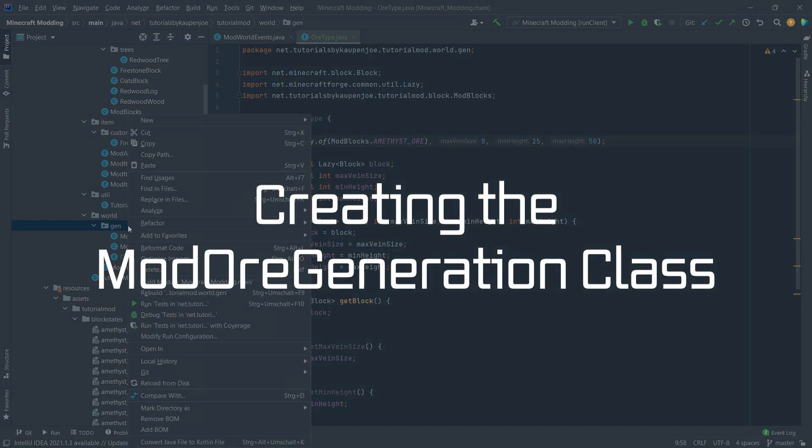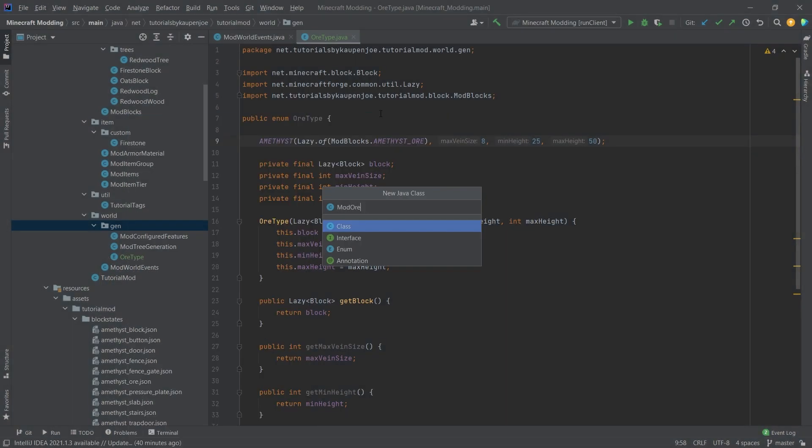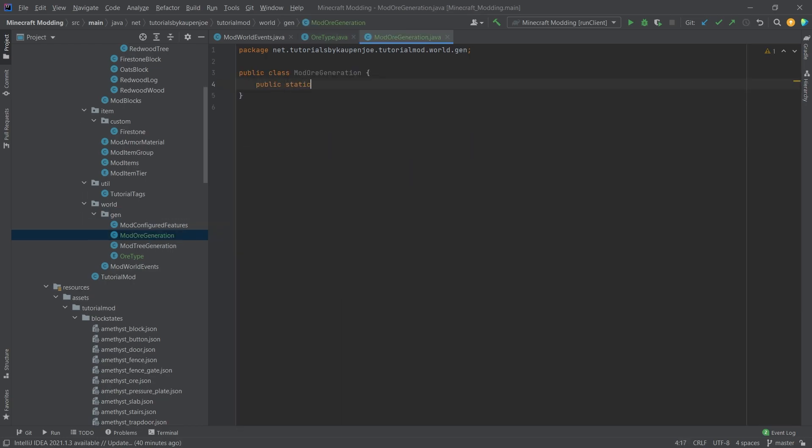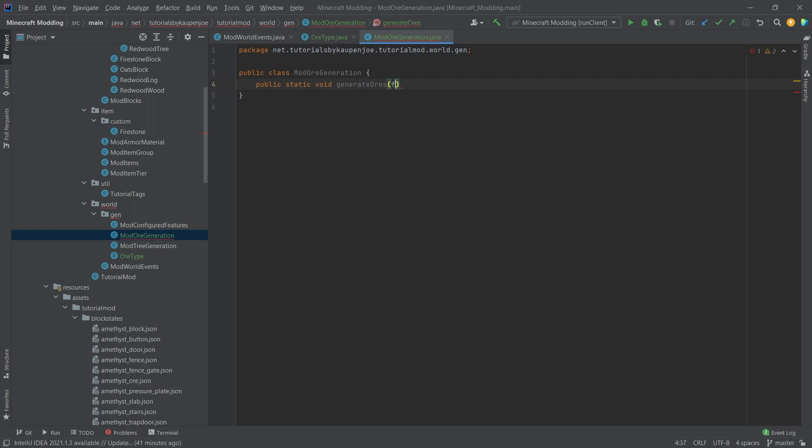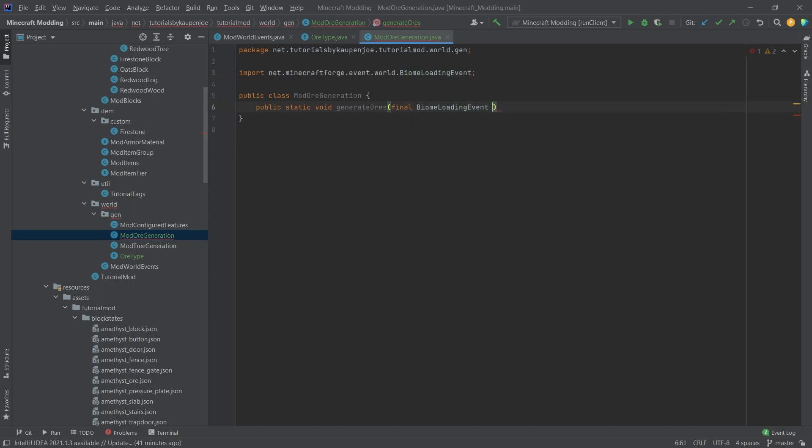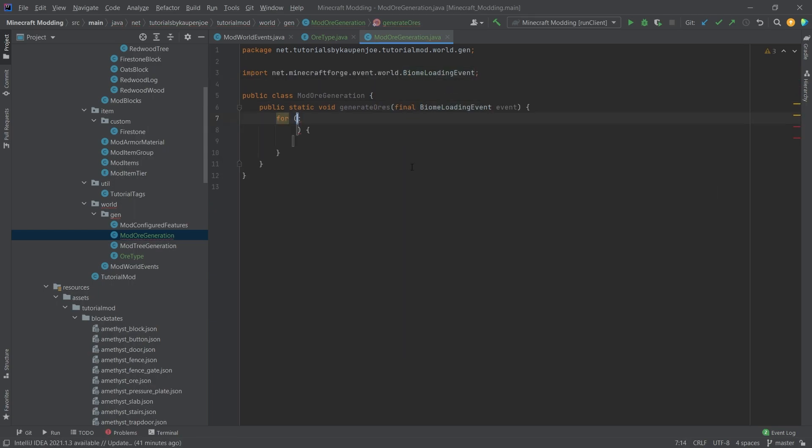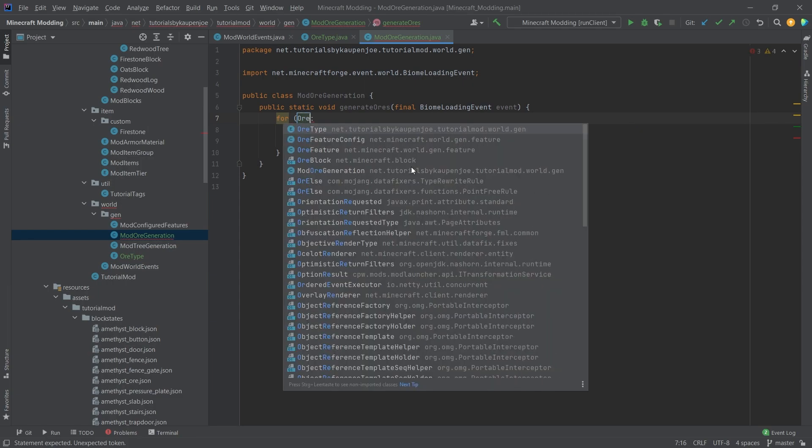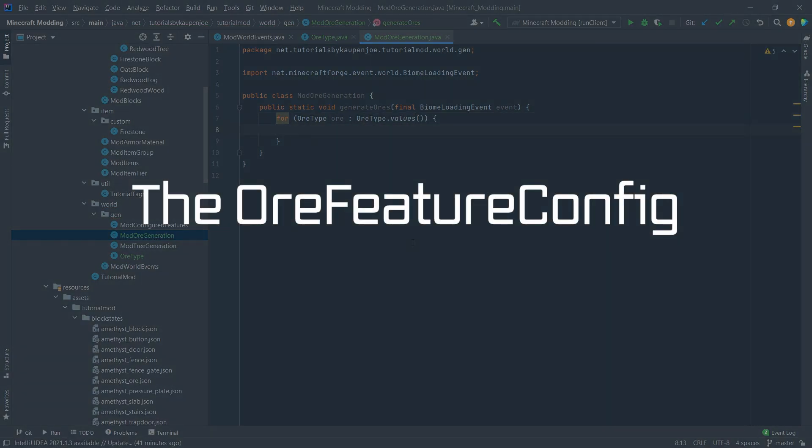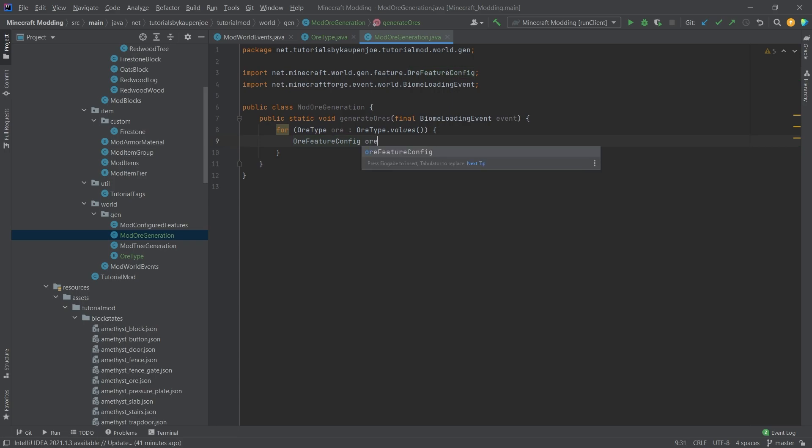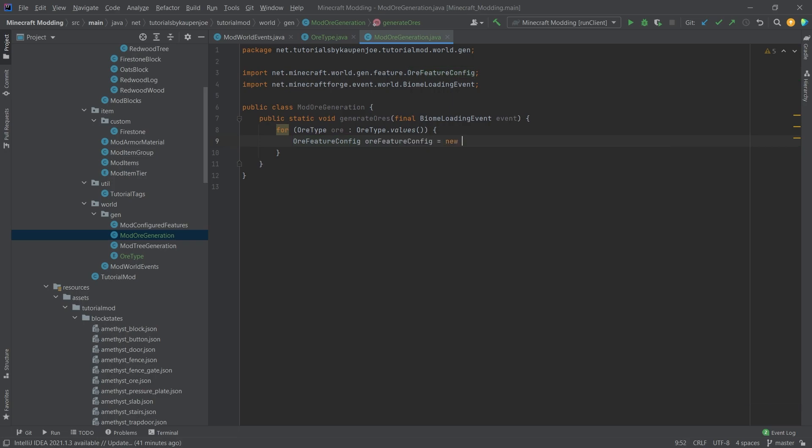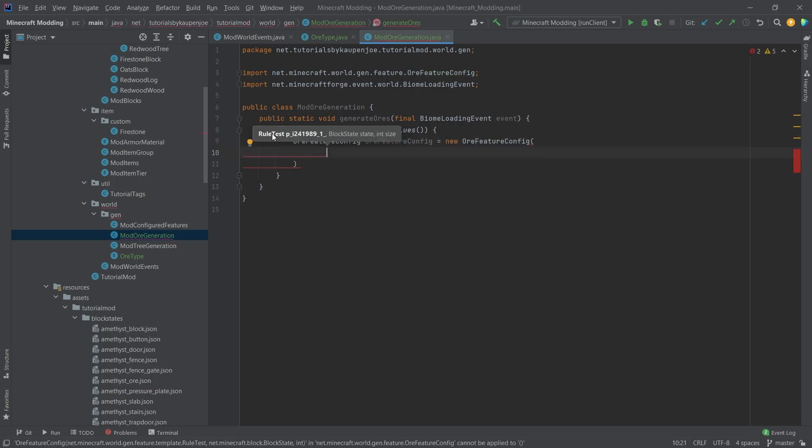Now that that's done, in the gen package we'll create a new class called ModOrGeneration. This will have a public static void generateOres with a final BiomeLoadingEvent called event. This will be a for-each loop that loops through all of the ore types. The first thing we want is an OreFeatureConfig equal to a new OreFeatureConfig.